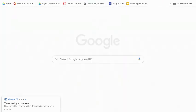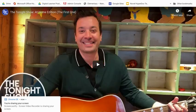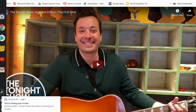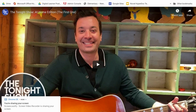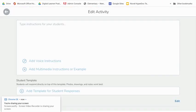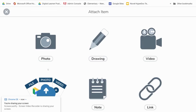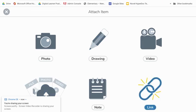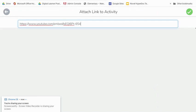And then watch, whenever I open a new tab and I paste that link into just a new tab, see how all you see is the video? And that's what we want for our students. So I'm going to pop back over to my Seesaw activity. I'm going to go down to Add Multimedia Instructions or Example, and then Link. I'm going to paste that web address there.